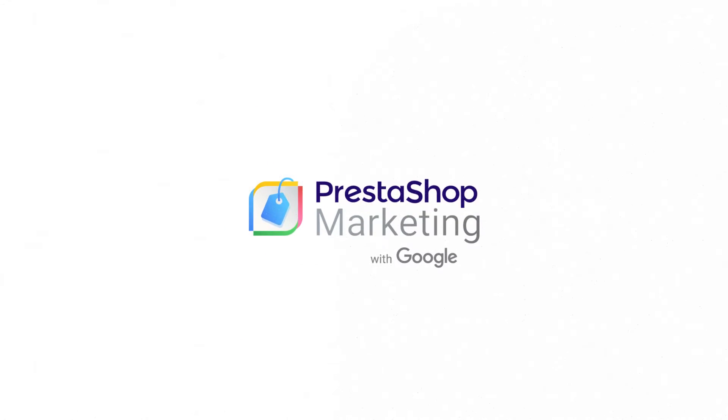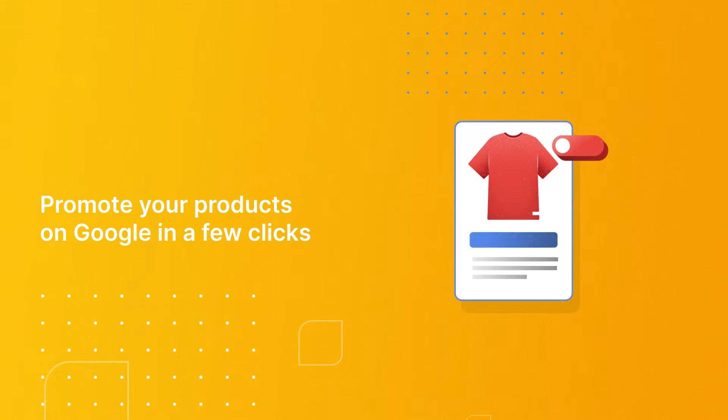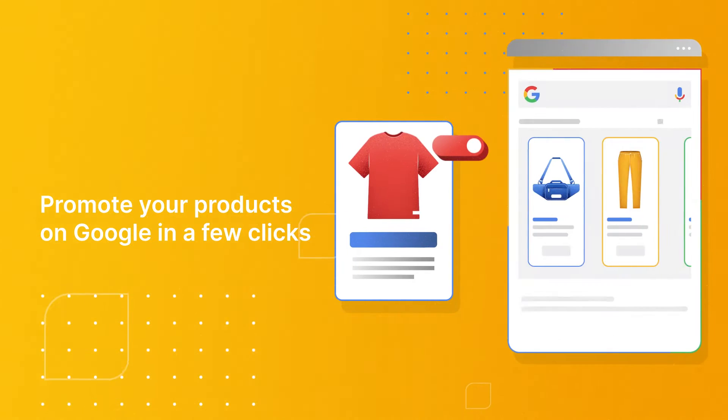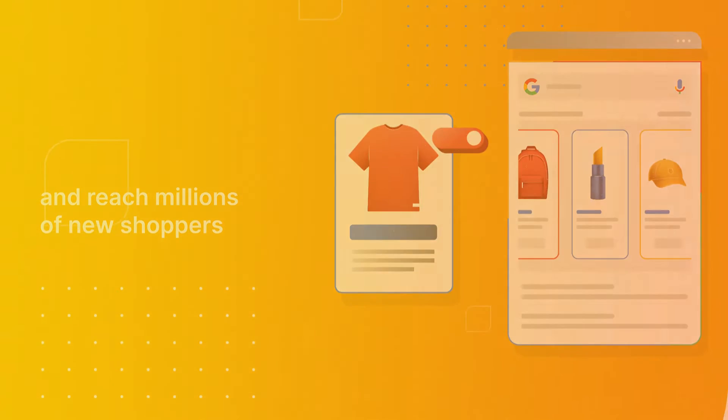PrestaShop Marketing with Google. Promote your products on Google in a few clicks and reach millions of new shoppers.